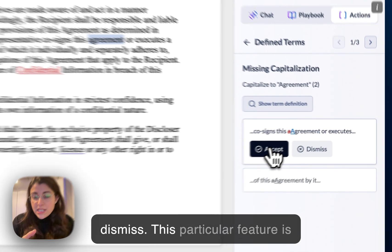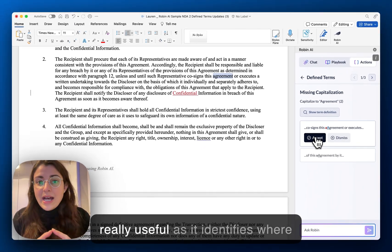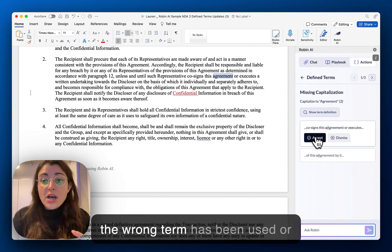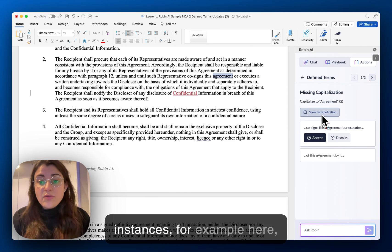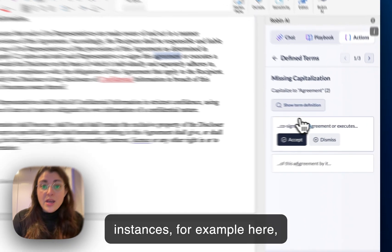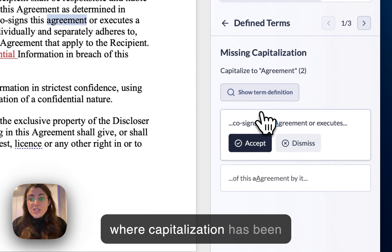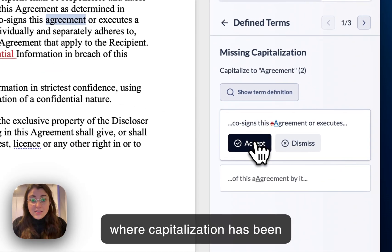This particular feature is really useful as it identifies where the wrong term has been used, or instances, for example, where capitalization has been missed.